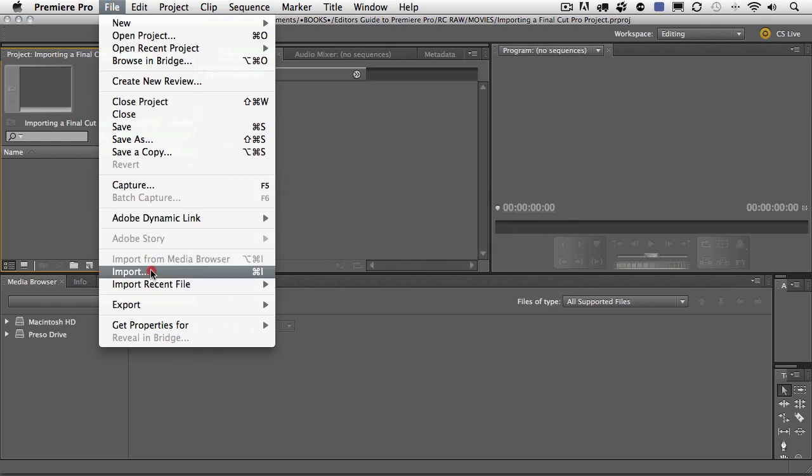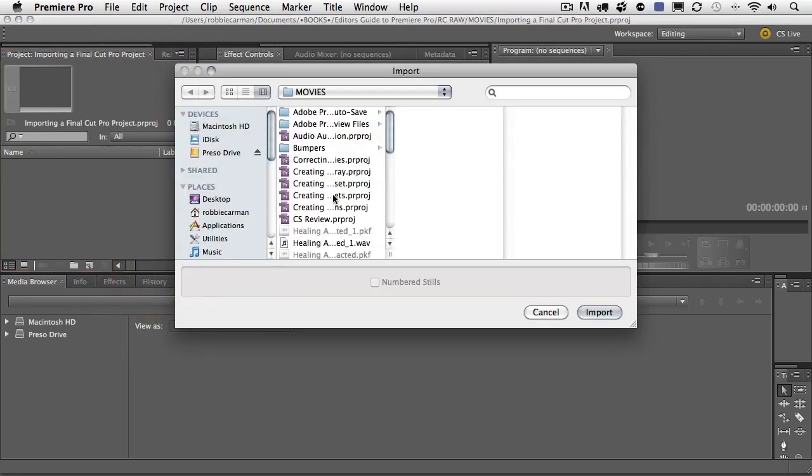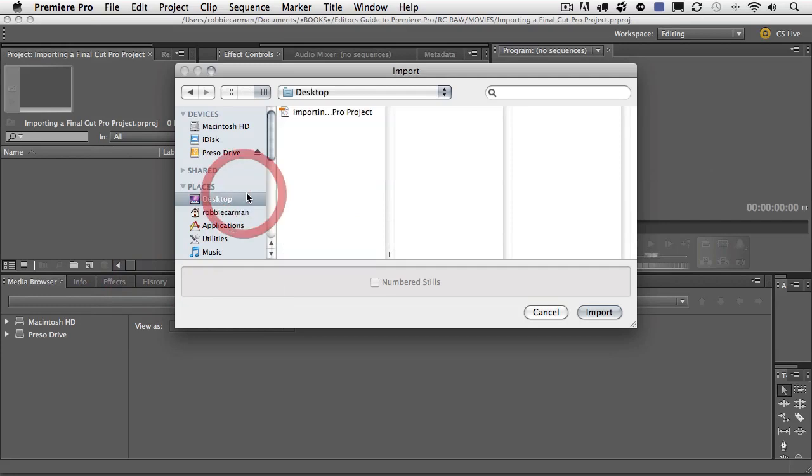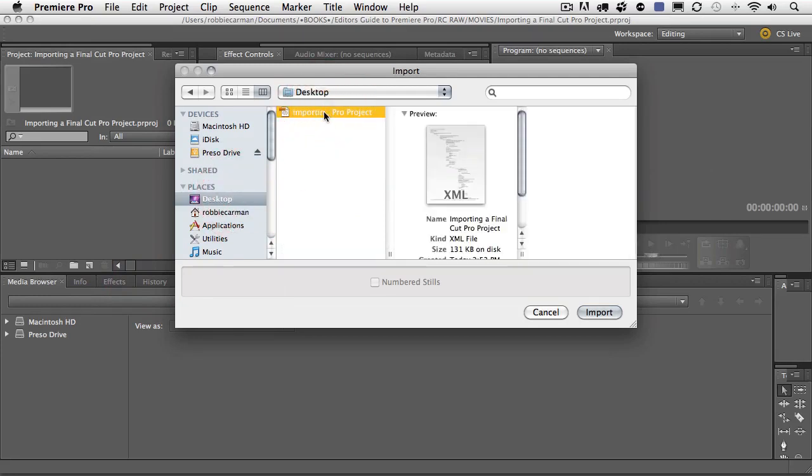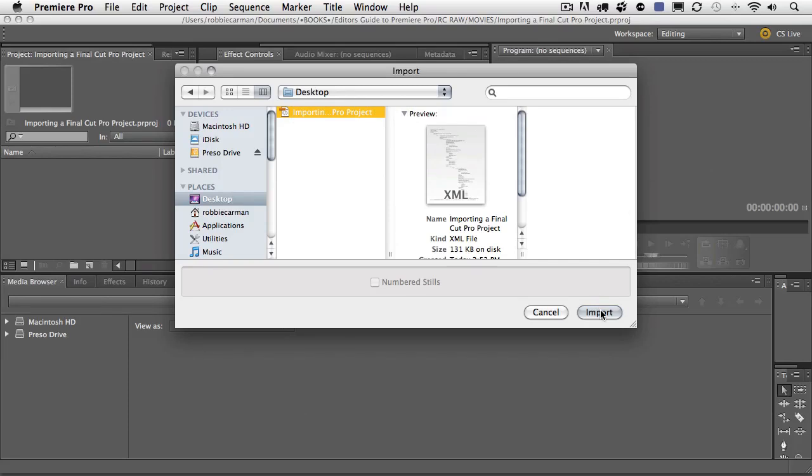Let me navigate back out to my desktop here, and let me select that XML file that we just exported from Final Cut Pro. And I'll click Import.